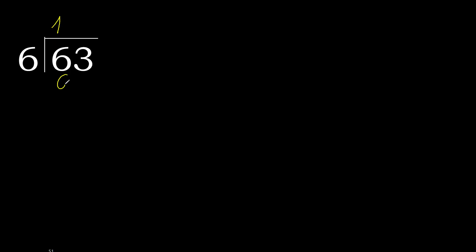6 multiplied by 1 is 6, is not greater. 6 minus 6 is 0. Next.